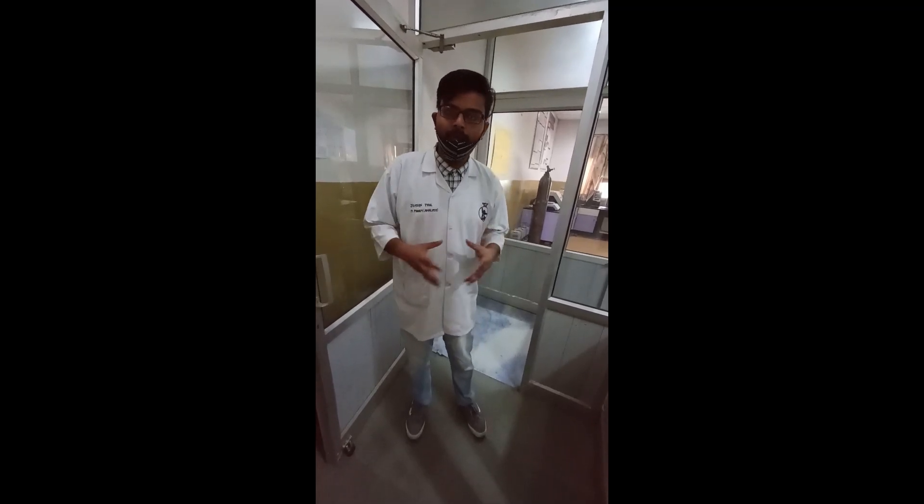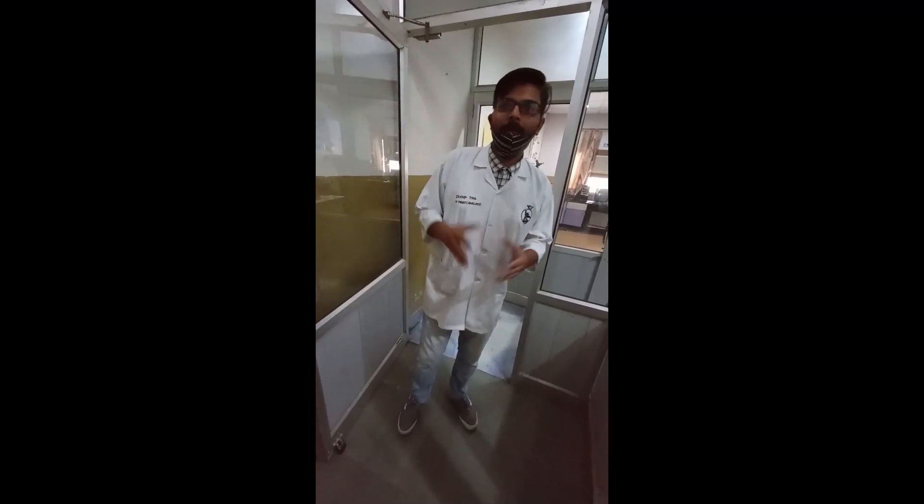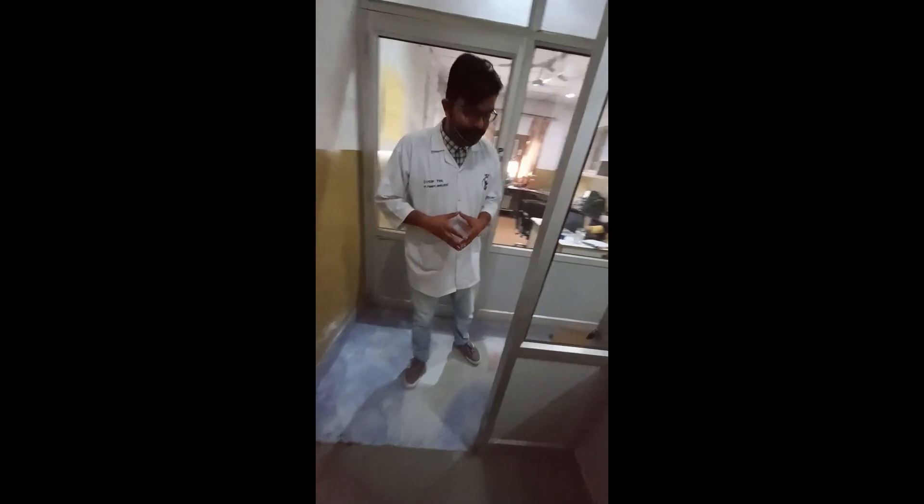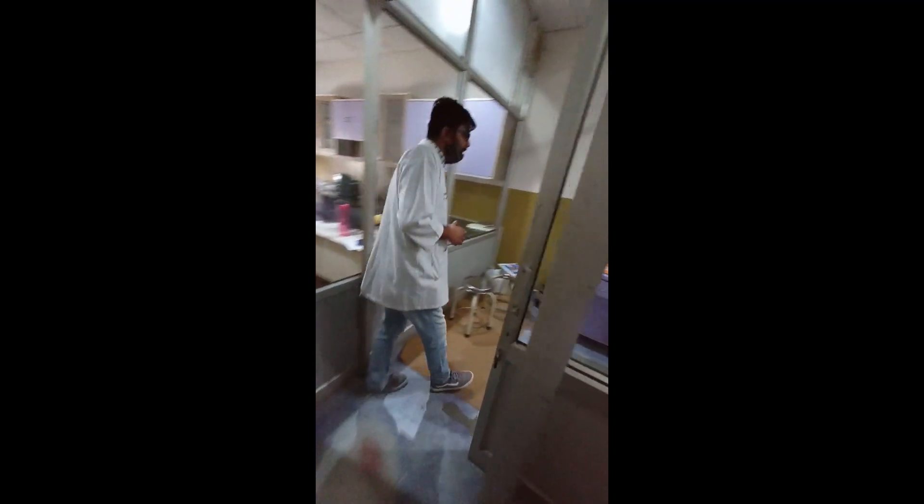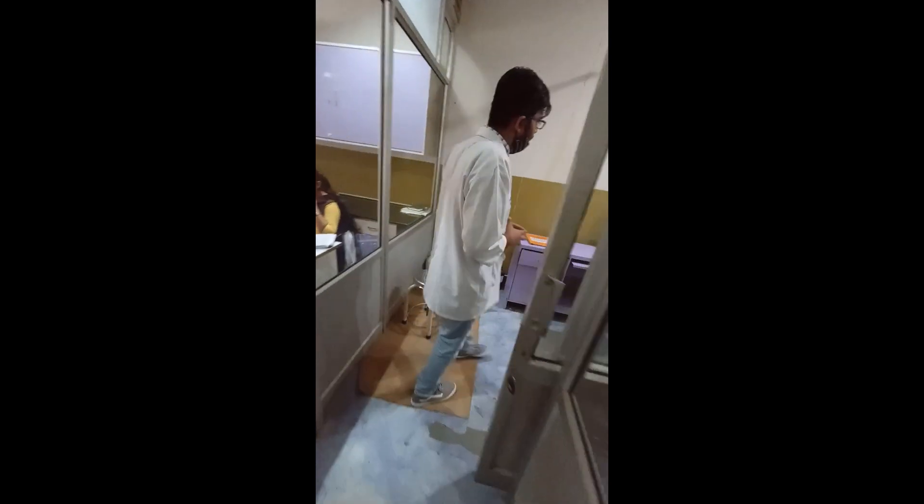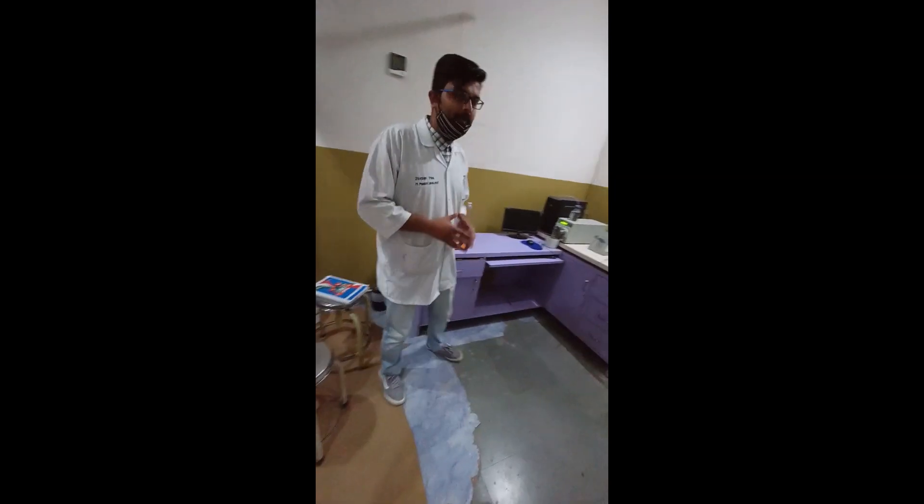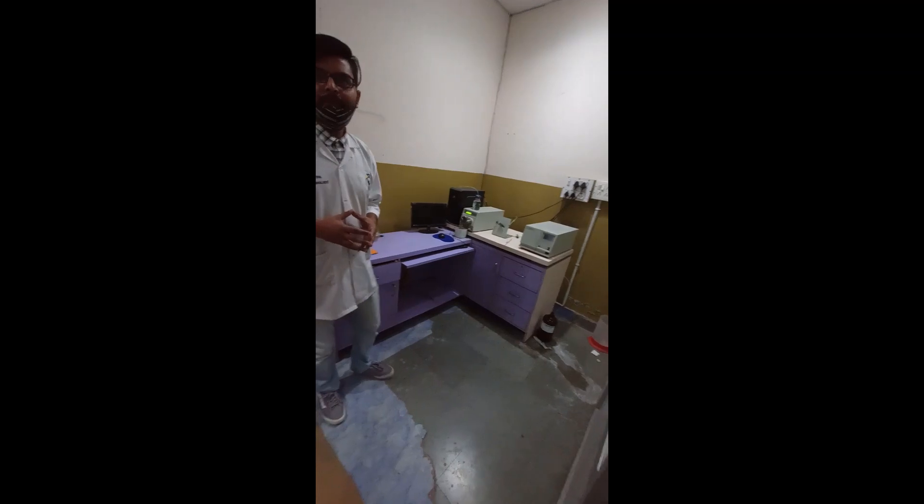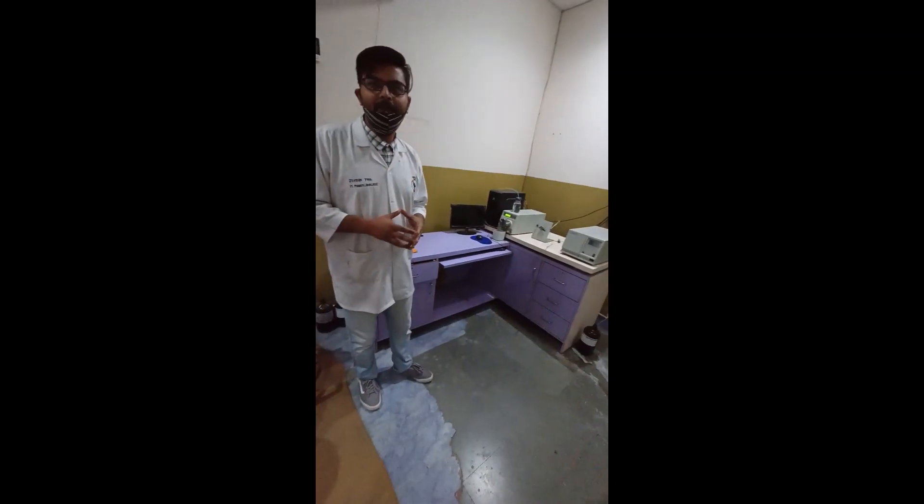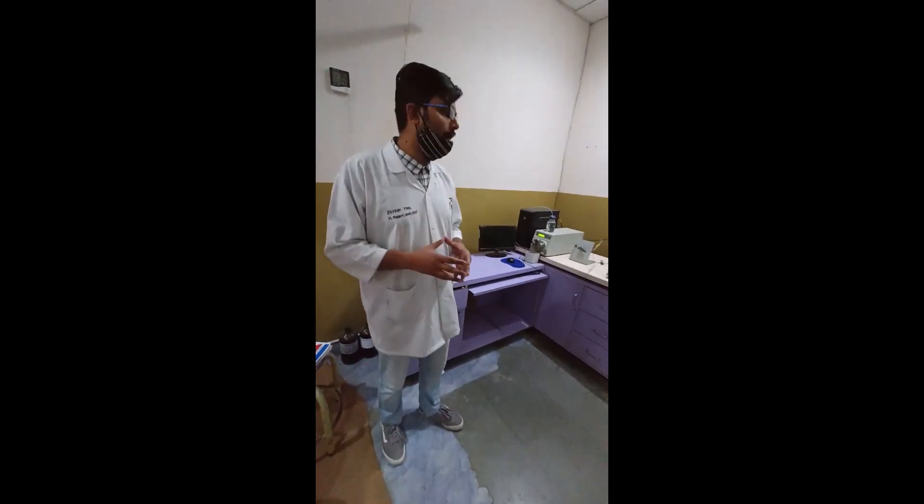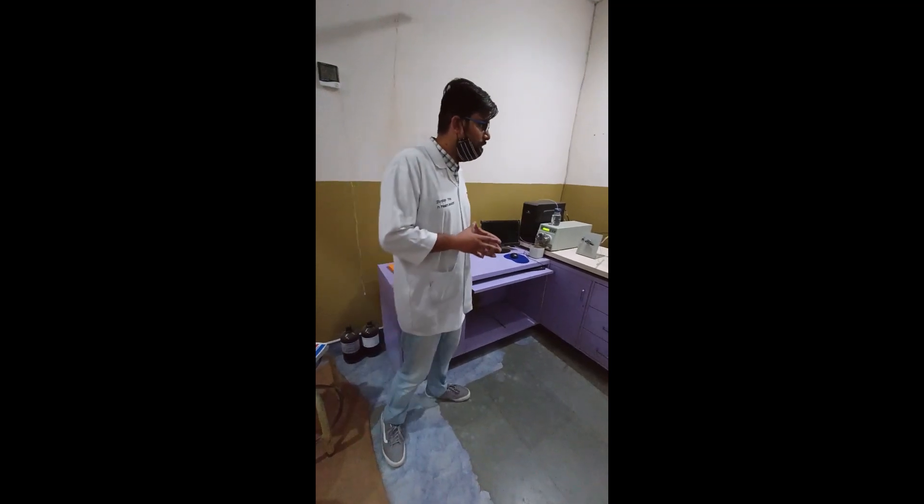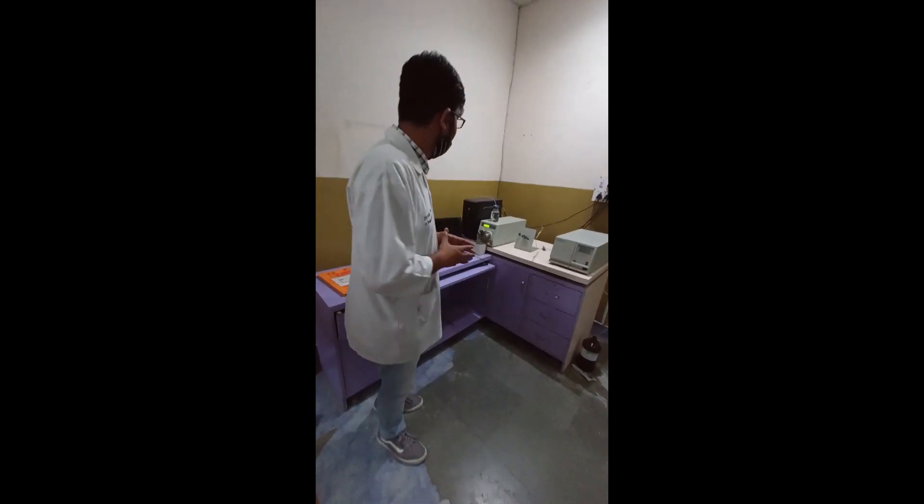A very warm welcome to all. My name is Vaisan Paul and currently I am in the HPLC Instrumentation Lab of ISF-CP. And here we have our HPLC unit. HPLC stands for High Performance Liquid Chromatography and also known as High Pressure Liquid Chromatography. So it has basically six parts.